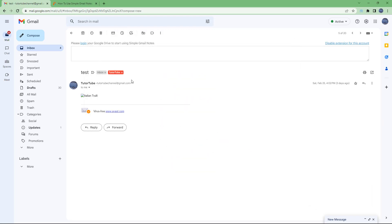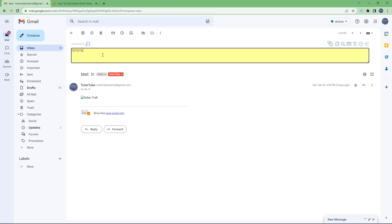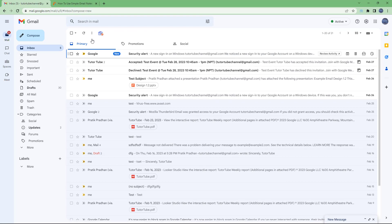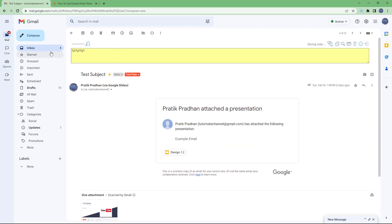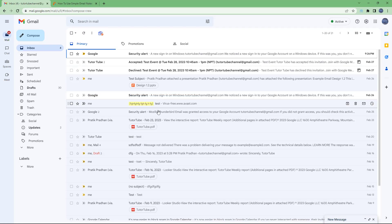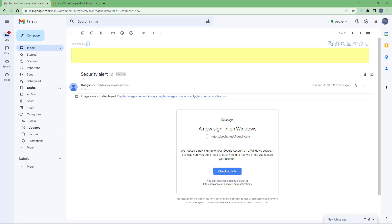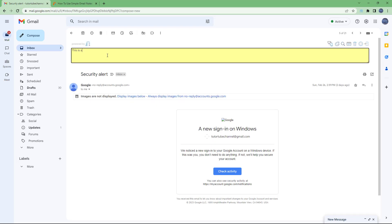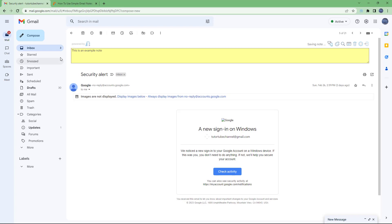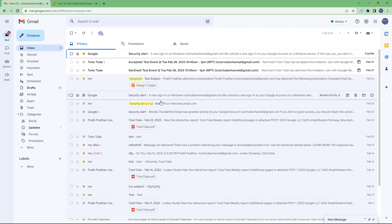I've granted access now, and I can add notes onto this particular email. There's the Simple Gmail Notes panel — let's say I'll type 'This is an example note' and it saves the note. You can see the note right there. That's how you can use the Simple Gmail Notes extension to add notes to your emails in Gmail. Hope you learned something — please like, comment, share, and subscribe.